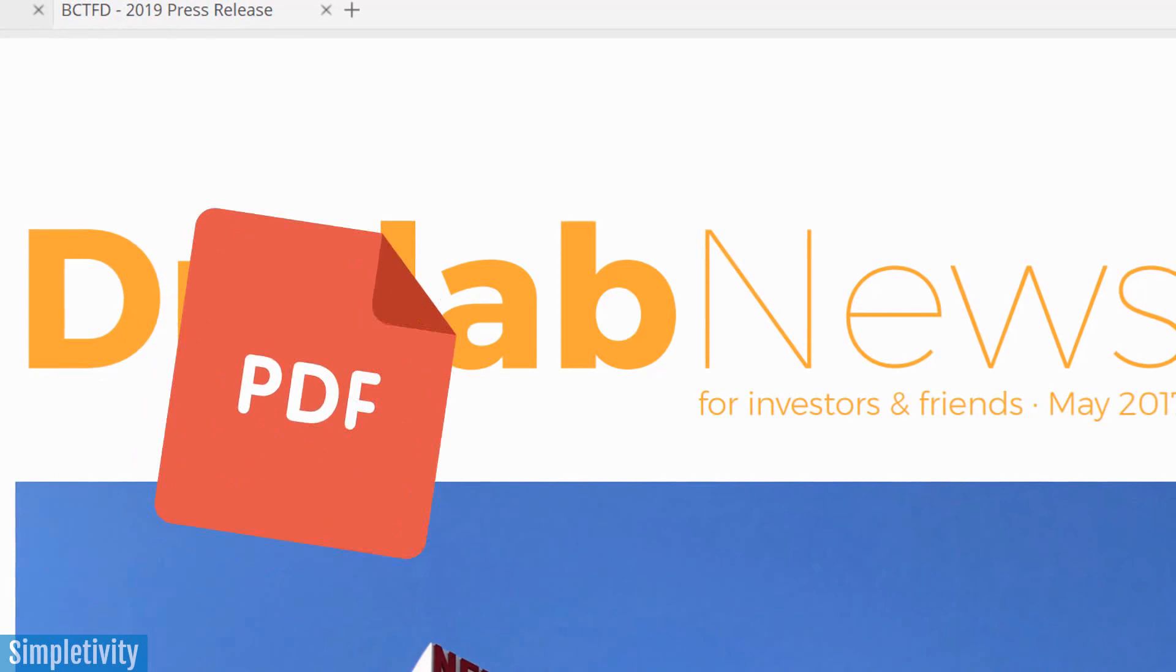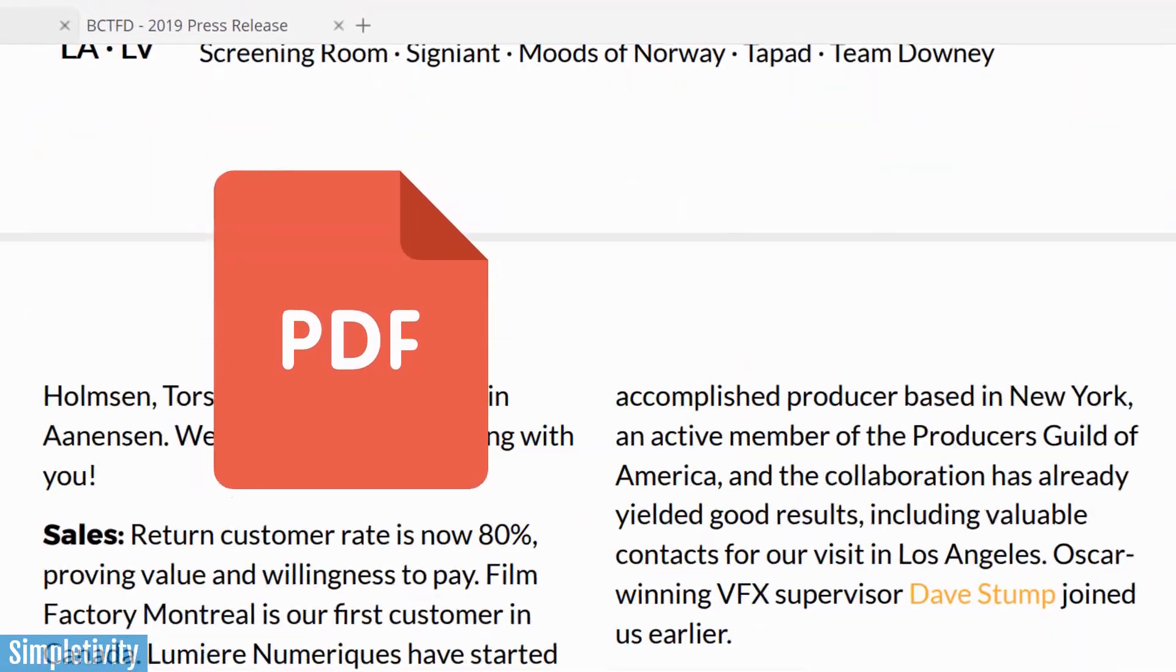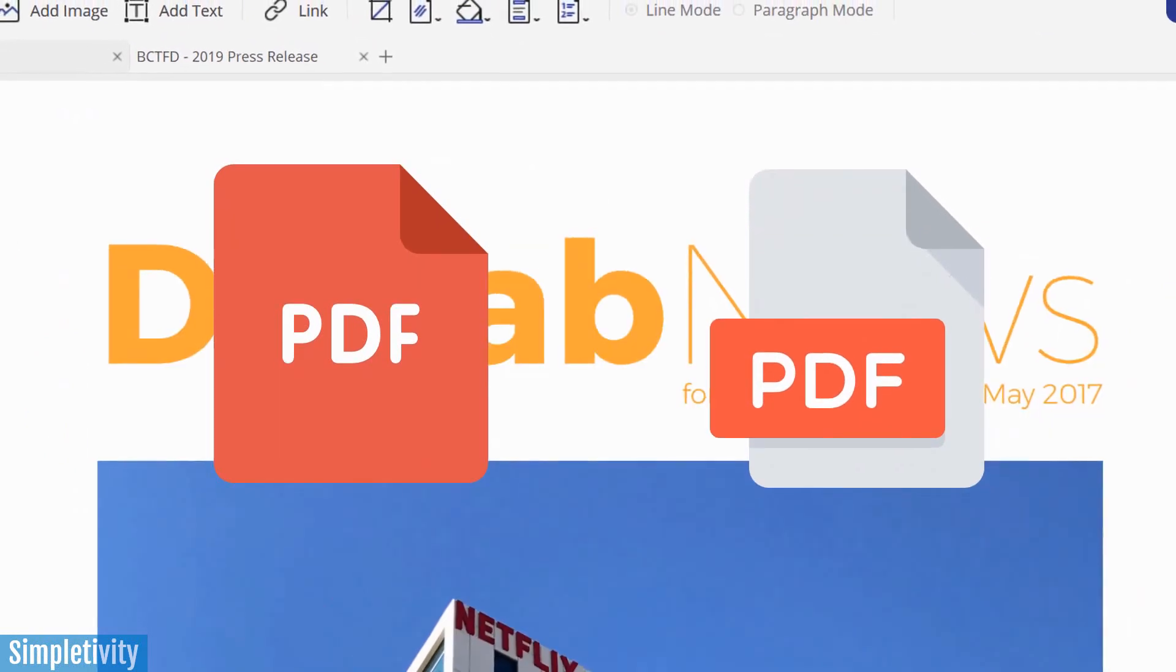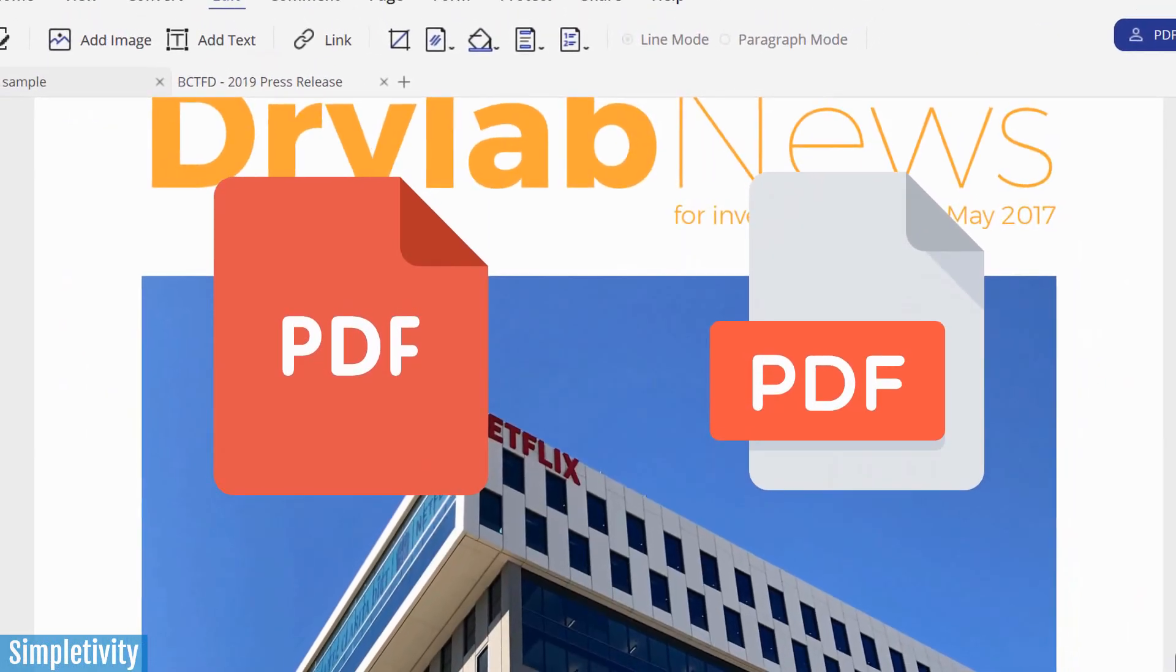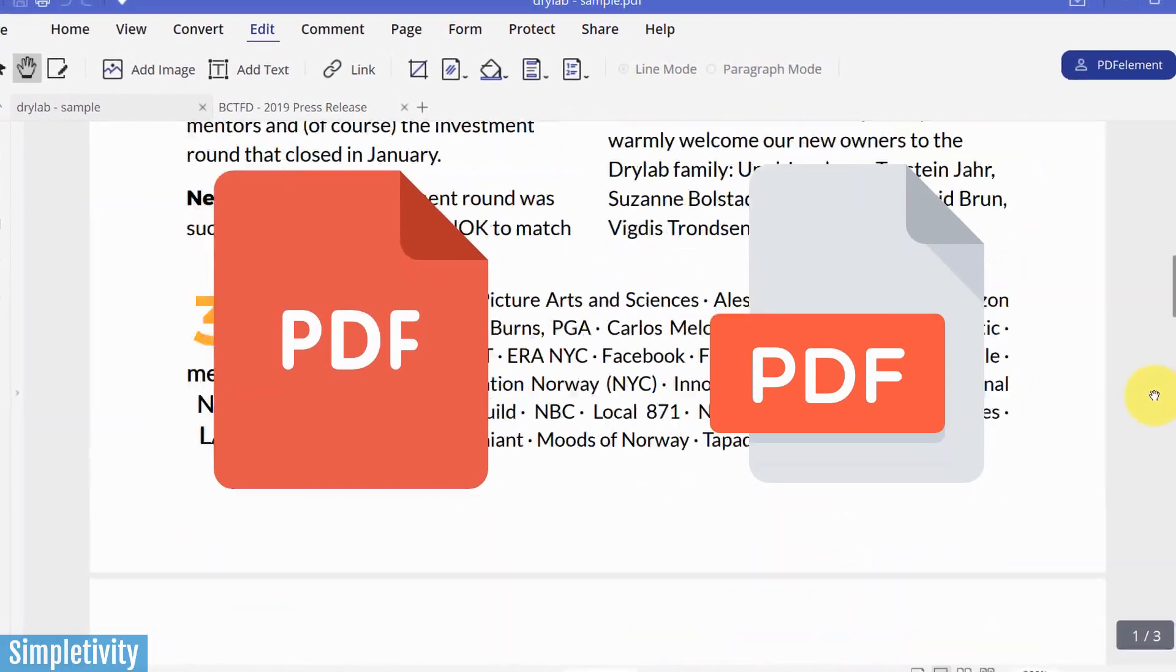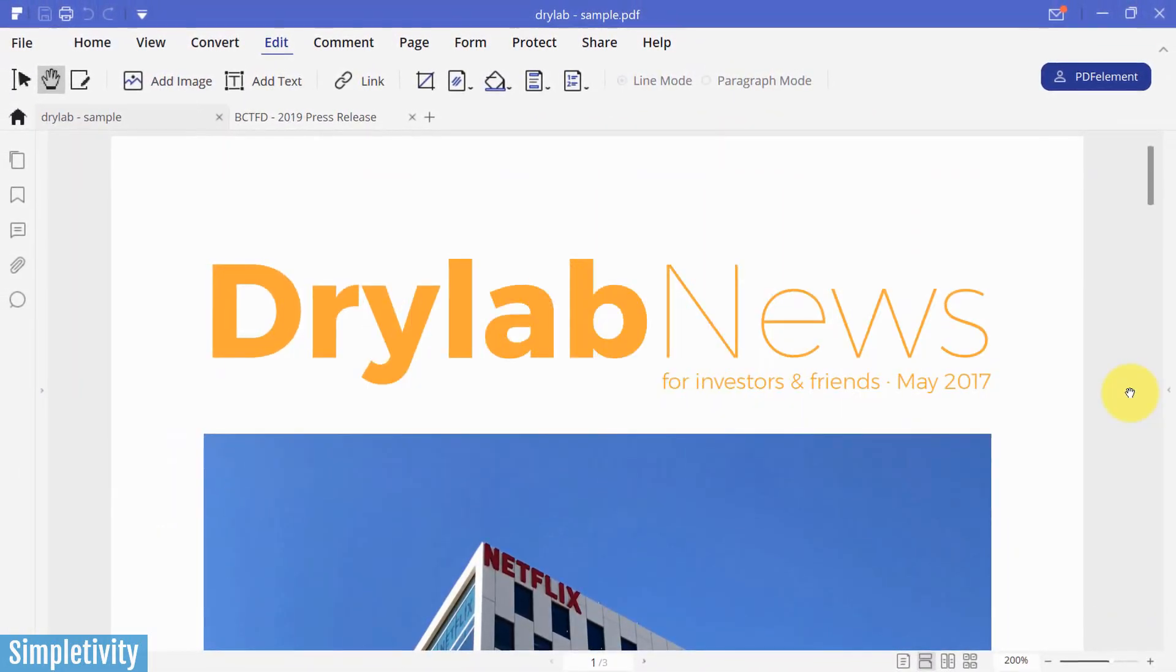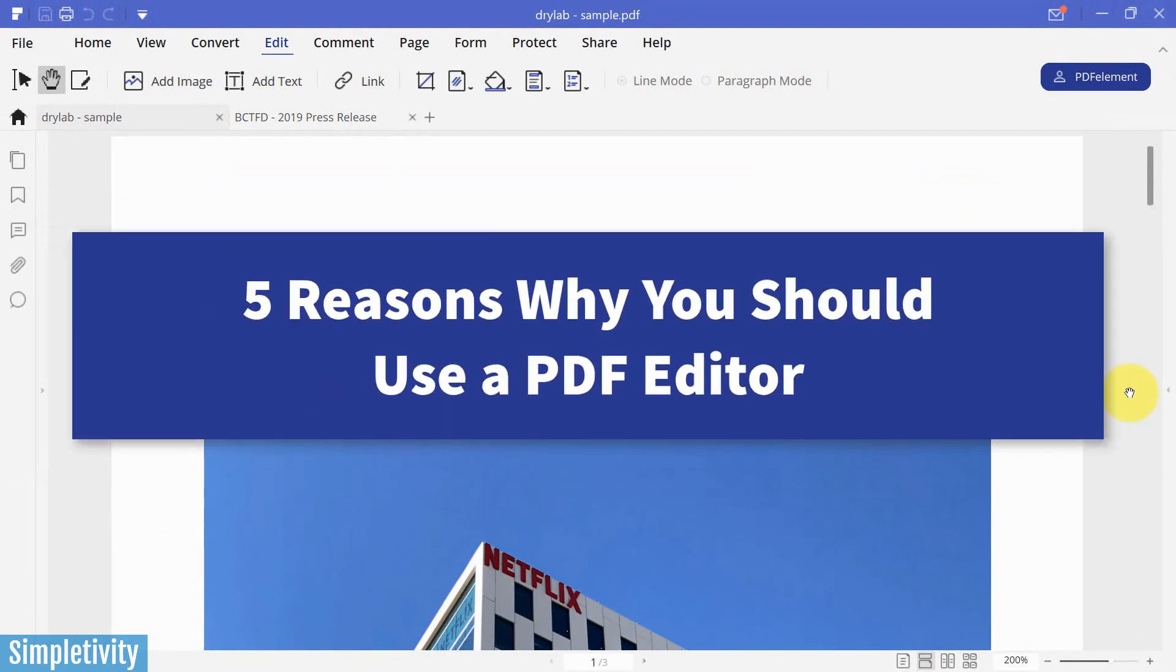PDF documents are a crucial file type for your business or everyday use. Whether you're using it for contracts and agreements, marketing materials or newsletters, I'm sure that you are using PDF documents on a daily basis. So in today's video, I want to give you five great reasons for using a PDF editor.